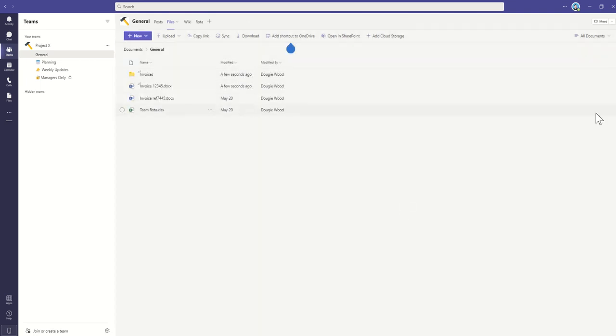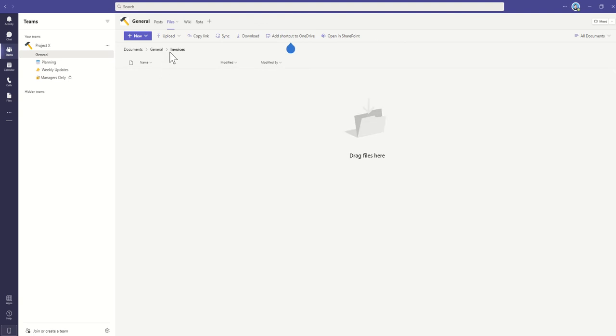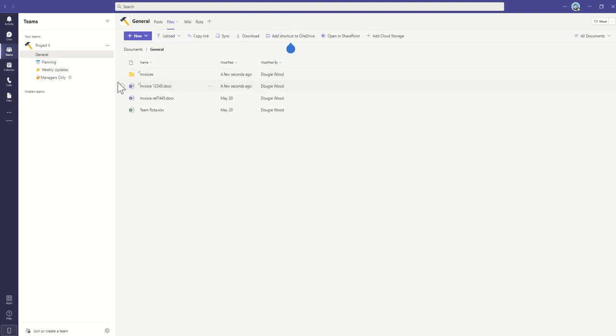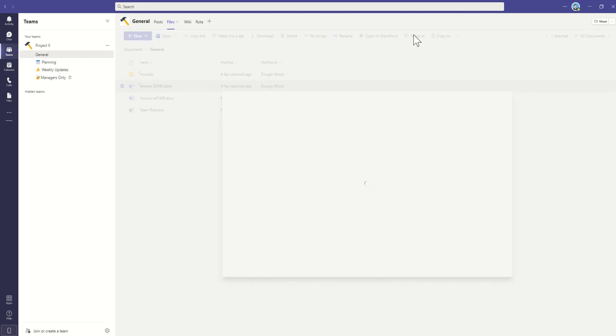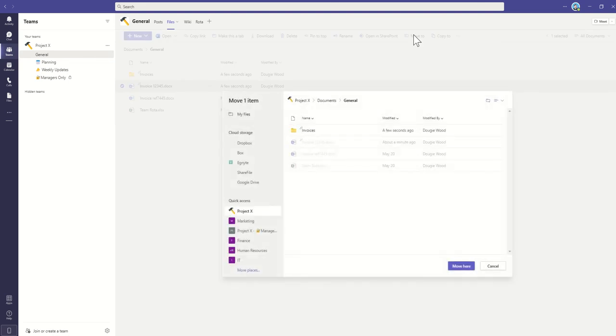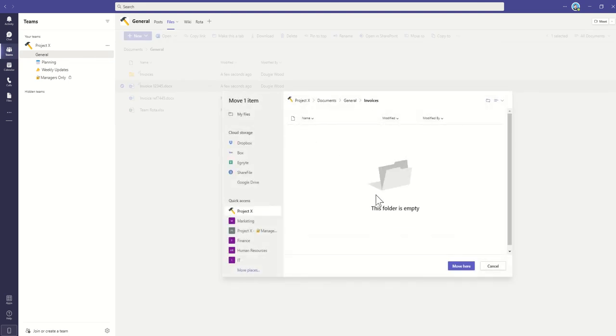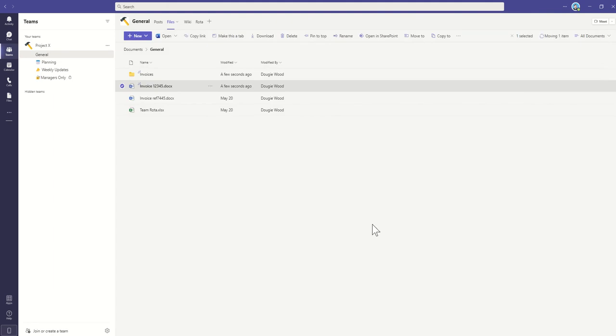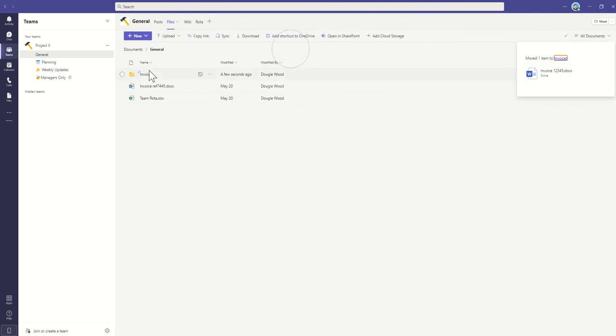And I could either choose to go into this Invoices folder and upload directly into this folder, or if I've already got documents uploaded, I can select it and click on Move To, and then select the folder that I want to move it to. In this case, it's Invoices. Click on Move here, and I'll then move that into my Invoices folder.